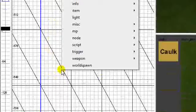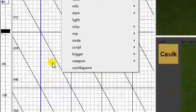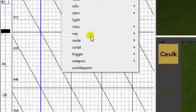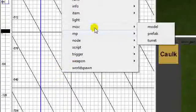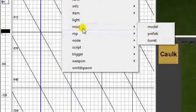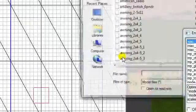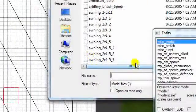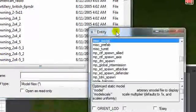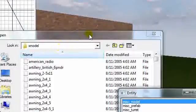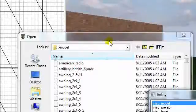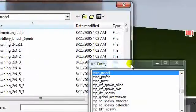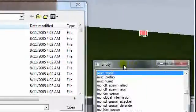Now, right click on your grid. Go to Miscellaneous, go to Model. Now it's automatically opening the X model folder, and here you can select whatever model you want. You can just move the entity box over.